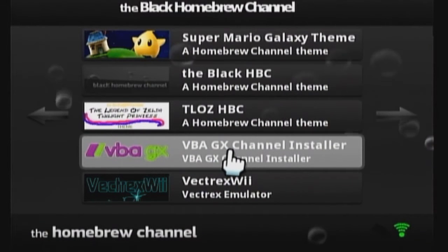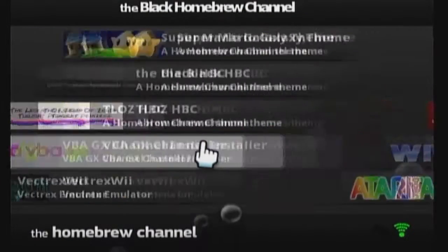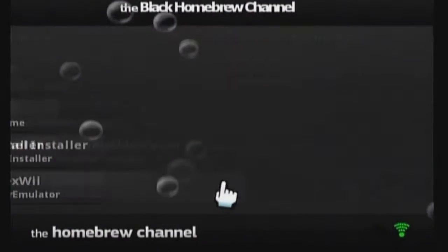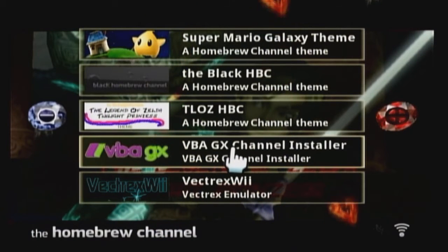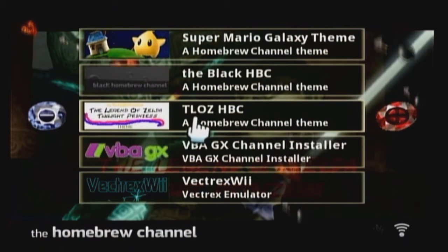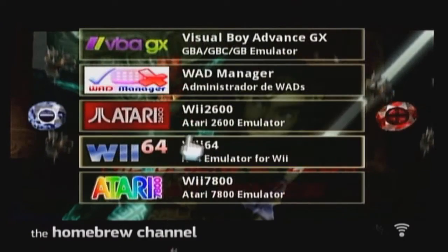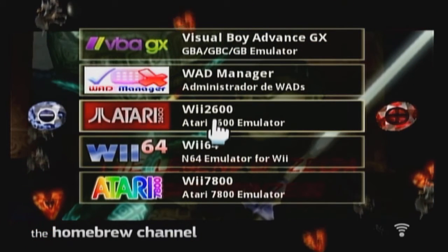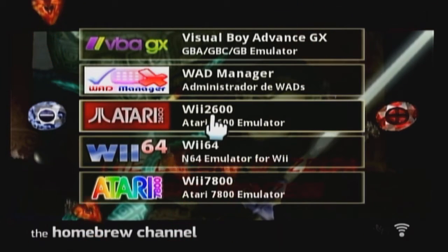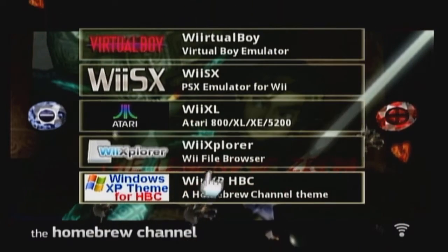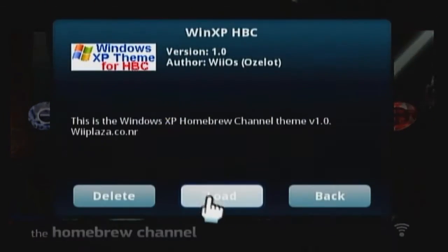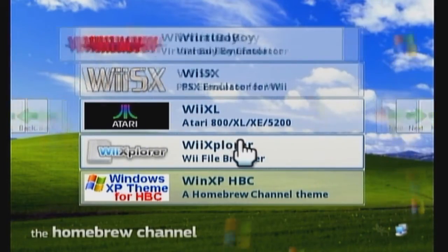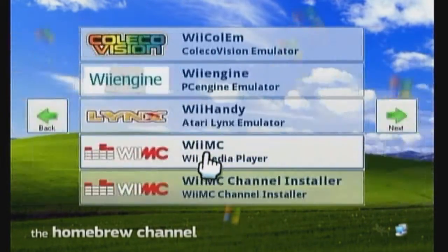This really cool theme — the black HBC with black background. Oh my gosh, it's all black. I will never use this one again, that's crazy. What's this — T-L-O-Z? I don't know, let's try it out. Oh, the Legend of Zelda, that's what it means. That's pretty cool, a little too dark. I wish Link would appear more visible. And we've got a Windows XP theme — oh, that's cool, pretty neat.